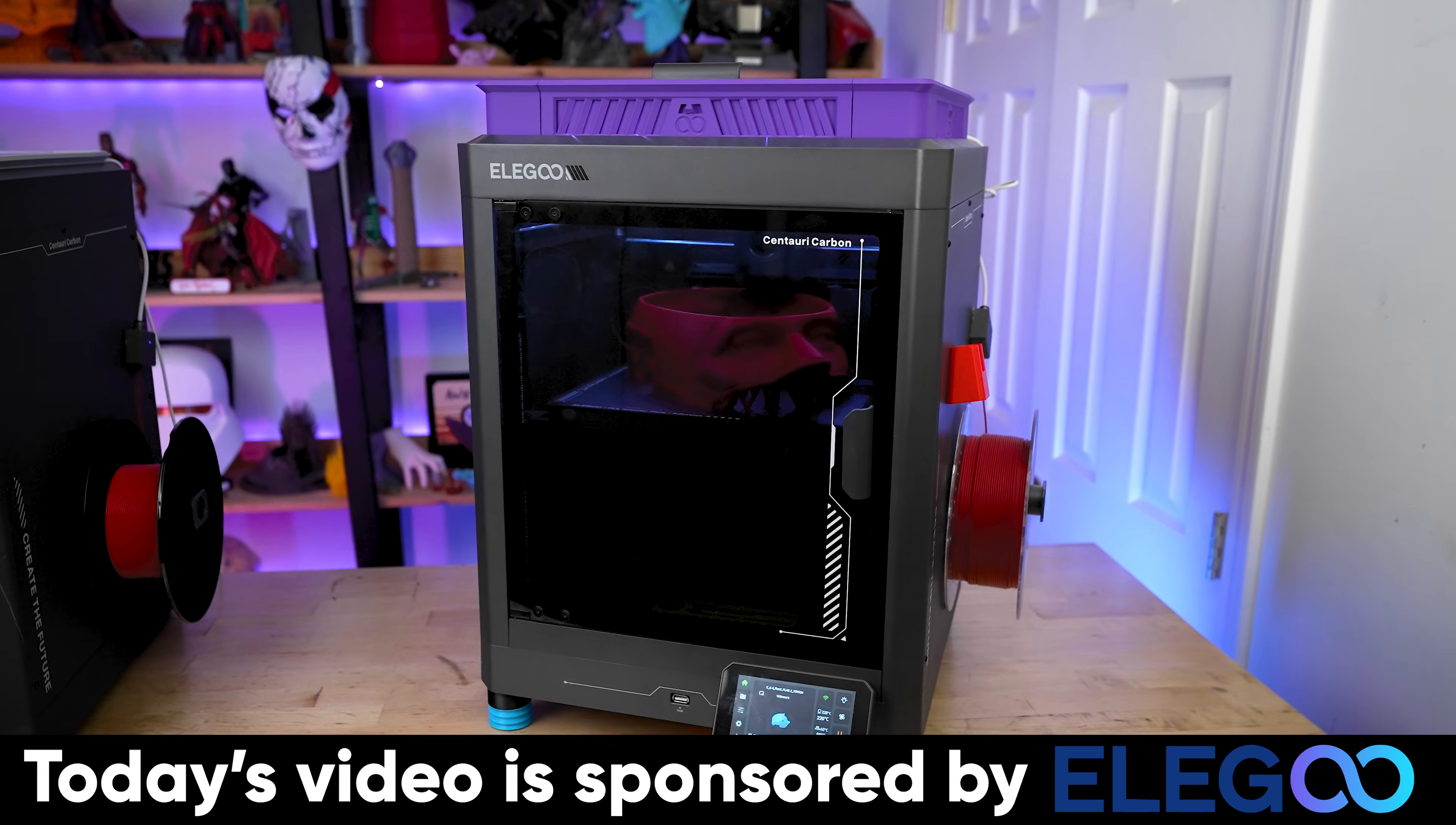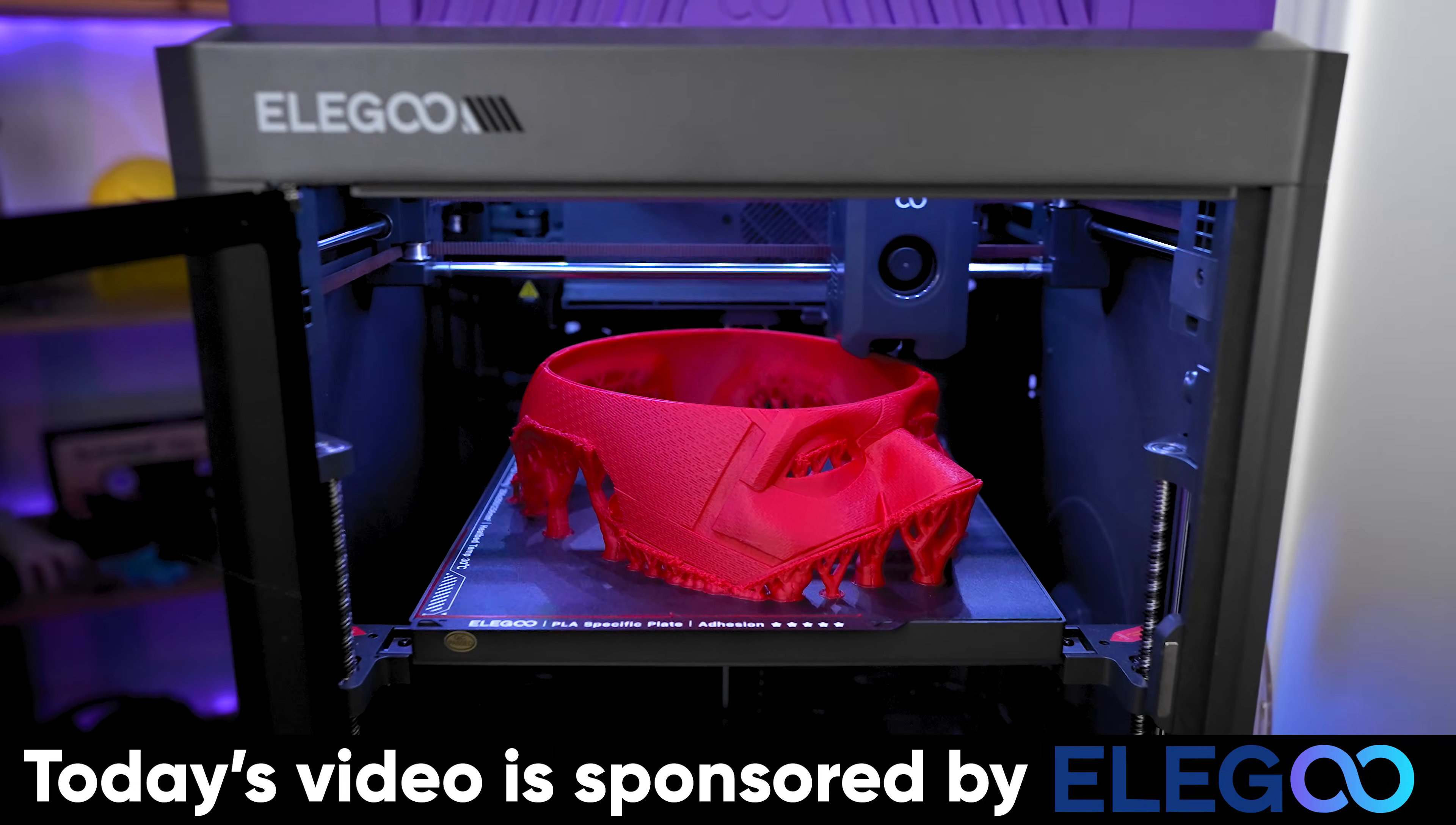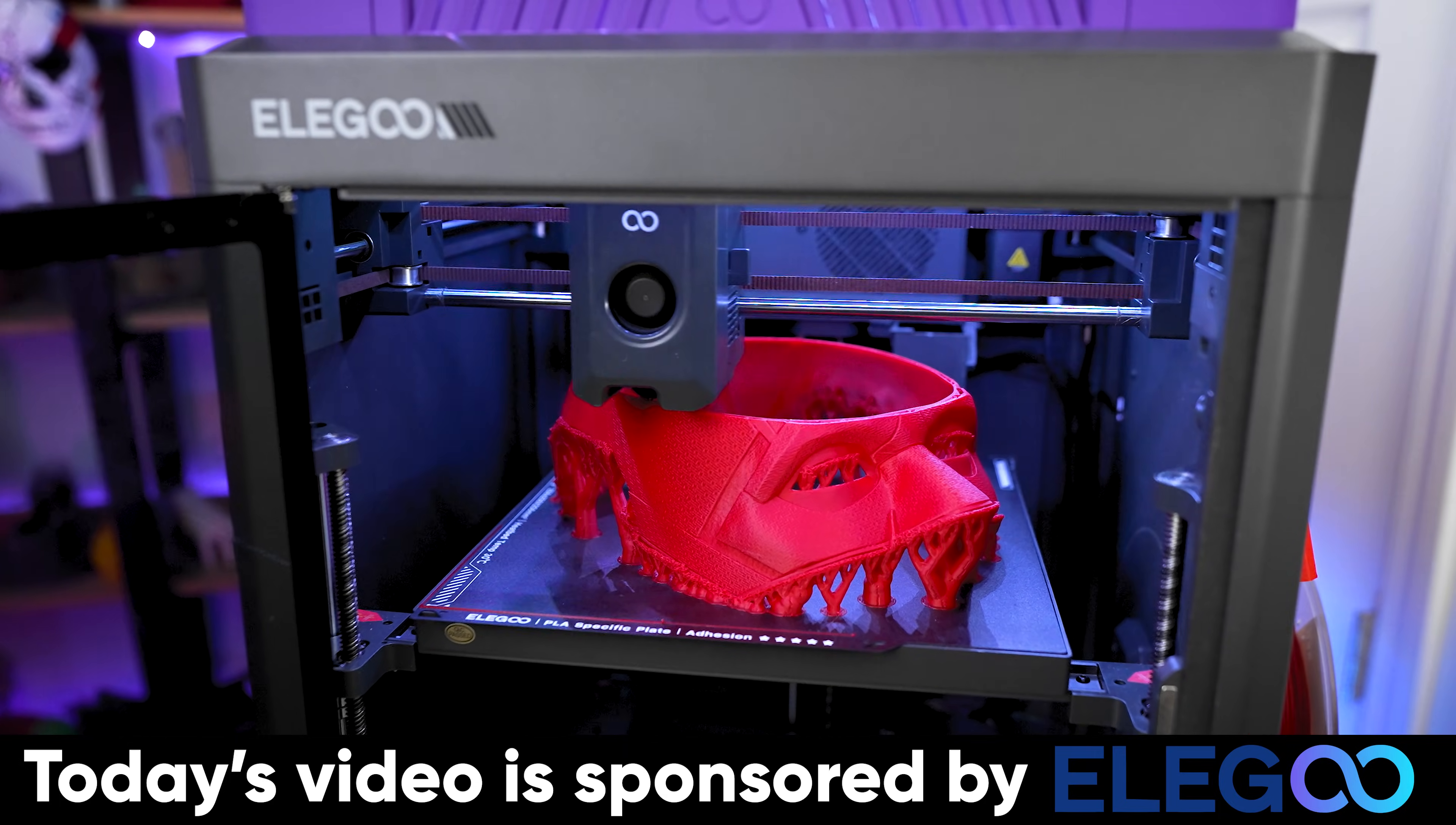So let's get that printed over on the Elegoo Centauri carbon, which it just so happens that Elegoo is the sponsor of today's video. They are the makers of the Centauri carbon. And if you're not already familiar, this is a budget friendly core XY fully enclosed 3D printer that prints amazing and is super fast with its printing capabilities.